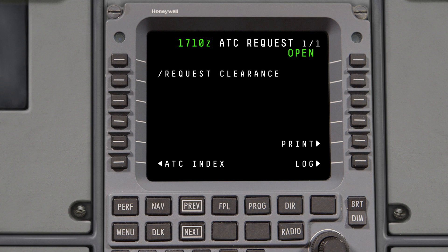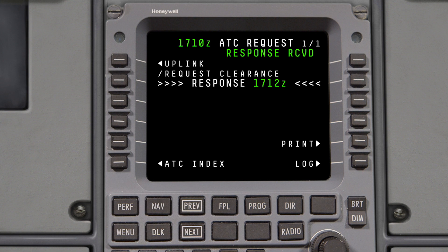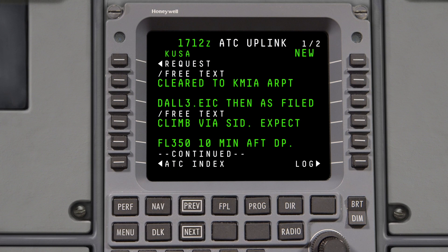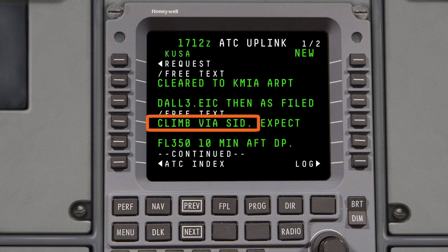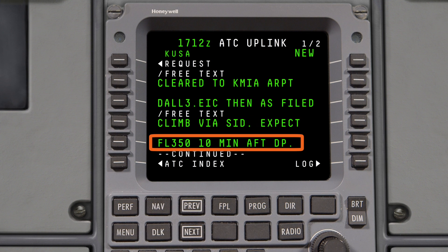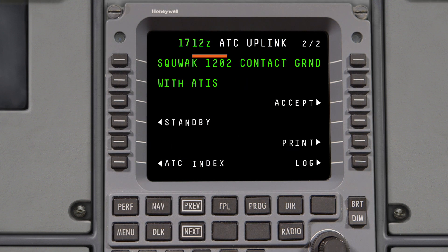As with a PDC or voice clearance, if your filed flight plan matches the issued clearance, your clearance will be cleared as filed. A cleared-as-filed clearance will be sent as free text and will contain all the required elements of a clearance, such as the clearance limit, assigned SID, the flight plan route, climb instructions, initial cruise altitude, and squawk code. When you are cleared as filed, there is no option to reject the clearance.